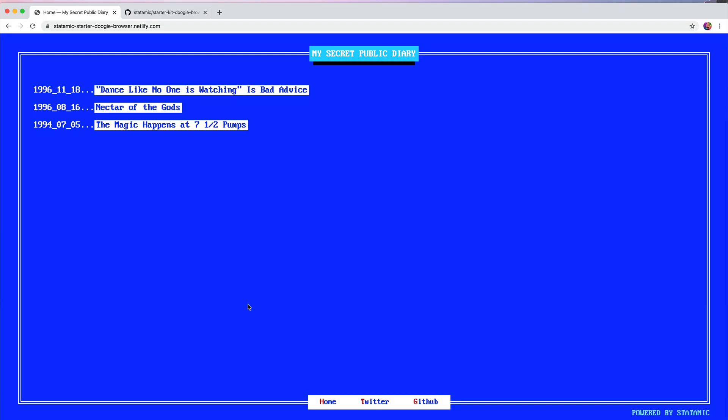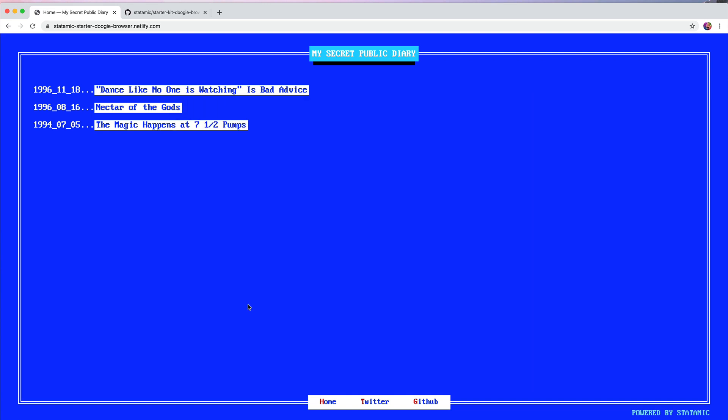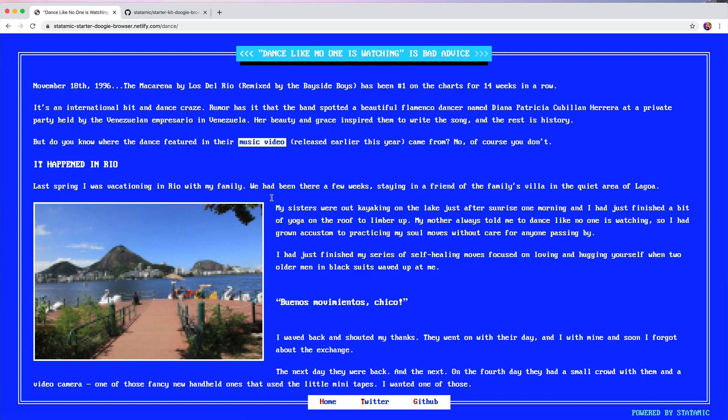You're looking at Doogie Browser, a StaticMix Starter Kit inspired by the word processors on MS-DOS of yesteryear. It's a retro-themed starter kit that won't be right for everybody, but for when it is, it's beautiful. You can see we've got a couple of nice things here.